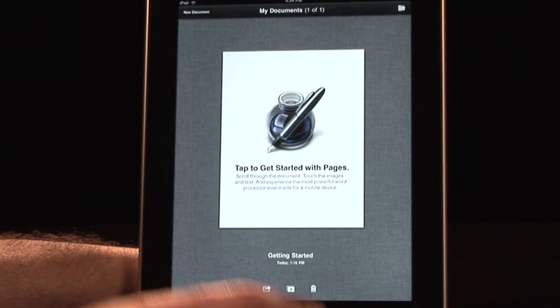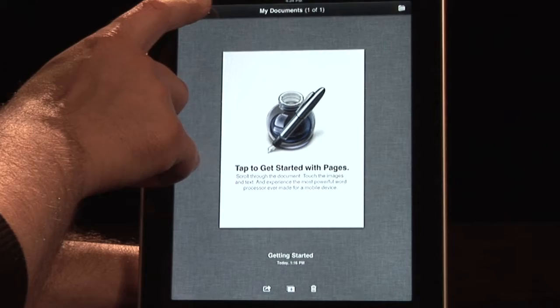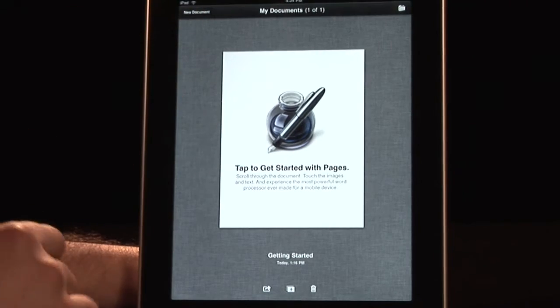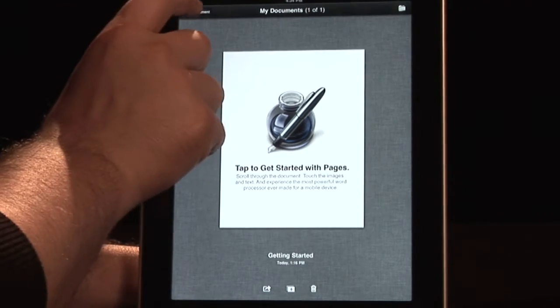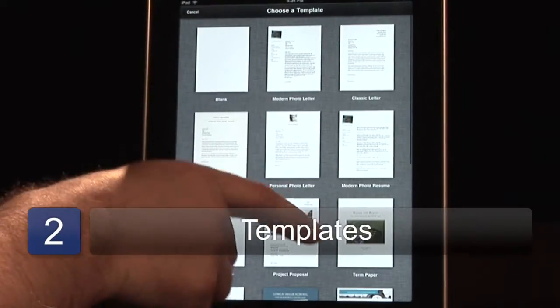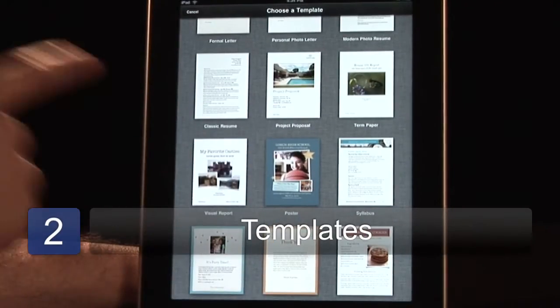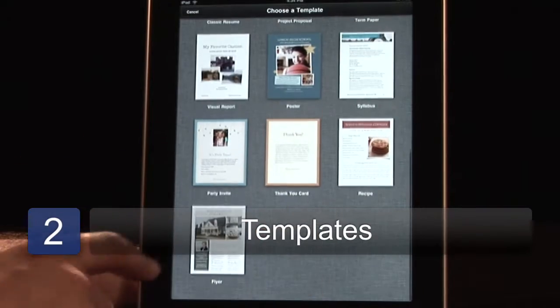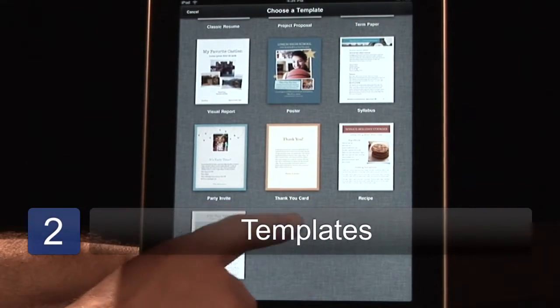Another tip is when you get started, you want to start off with a new document. Always, in my opinion, start off with a template — either one you've created or one of the great ones that they have available.